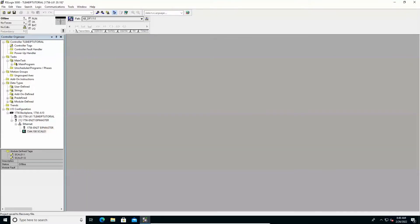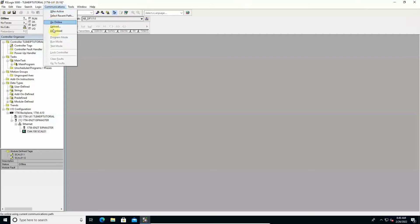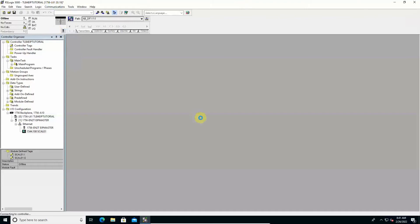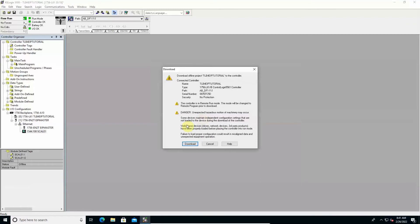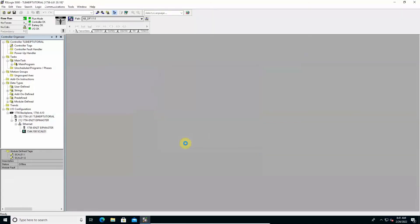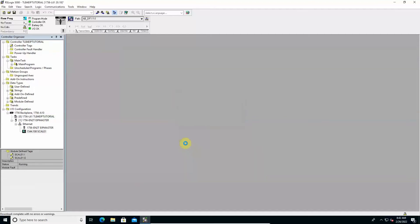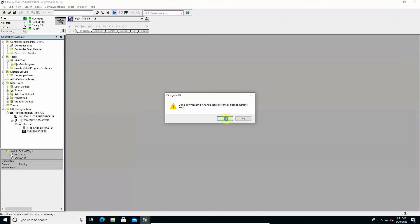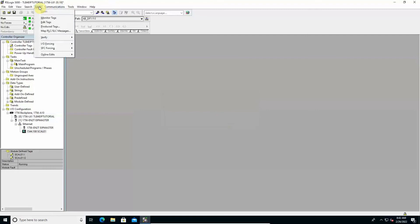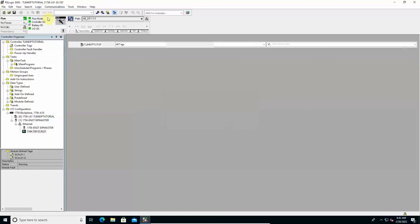Now, to check the correct communication between PLC and instrument, from the Communications menu, click Download. The project is compiled and downloaded to the PLC. Once the download has been successfully completed and the PLC is returned to run mode, access the Logic menu and click Monitor Tags.